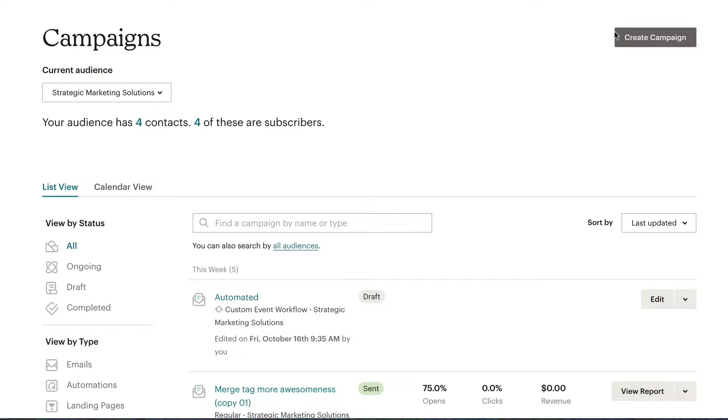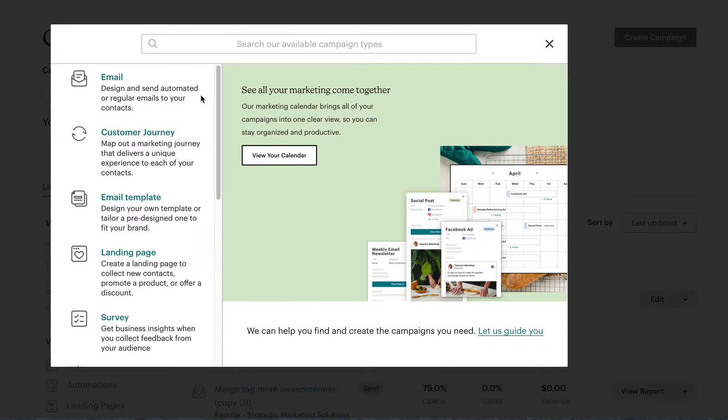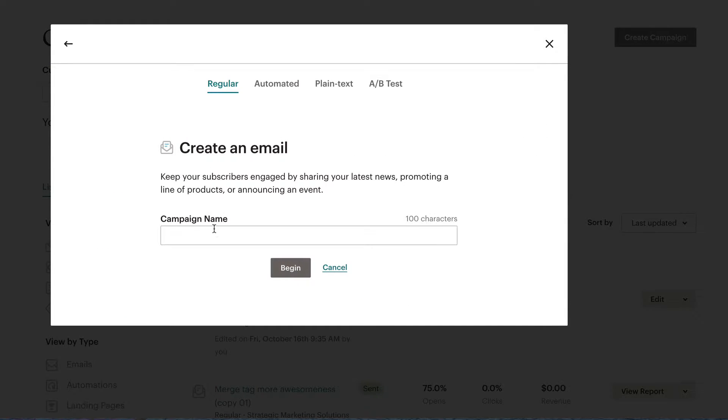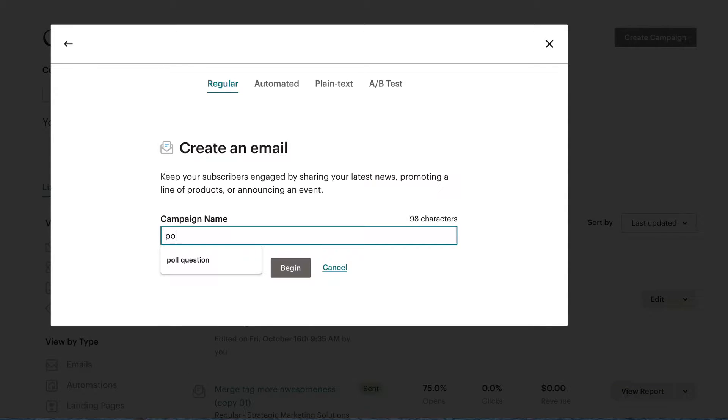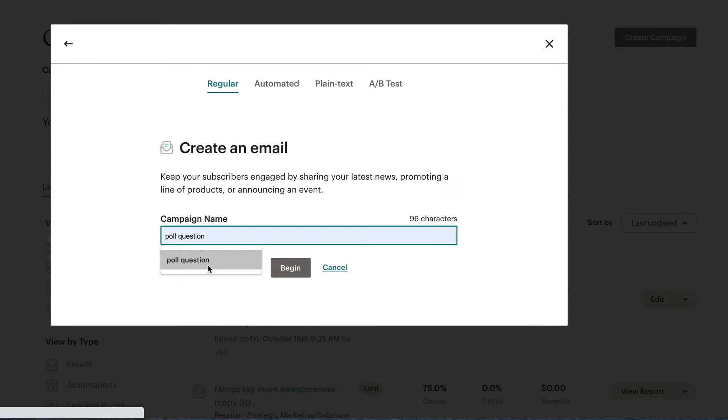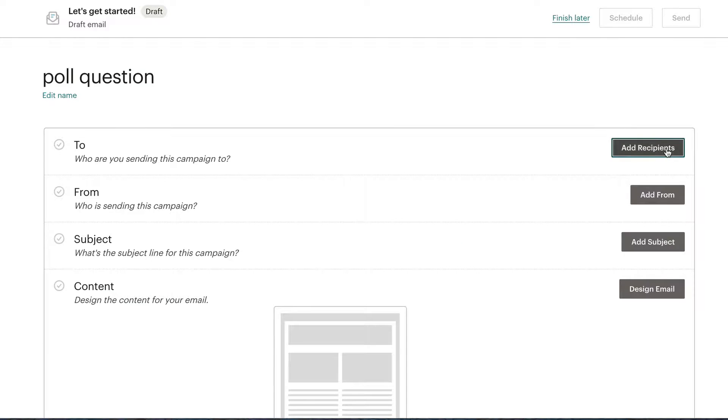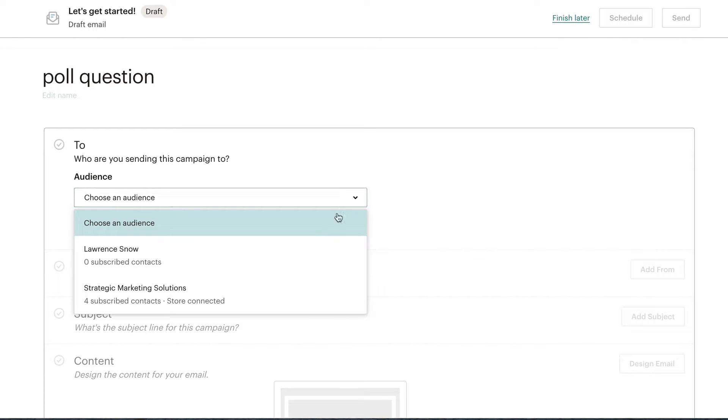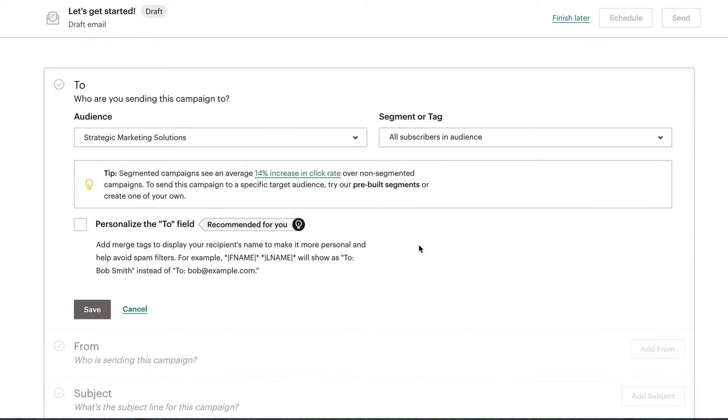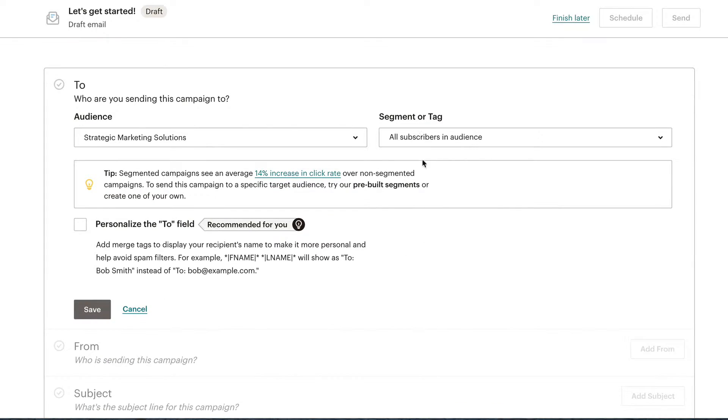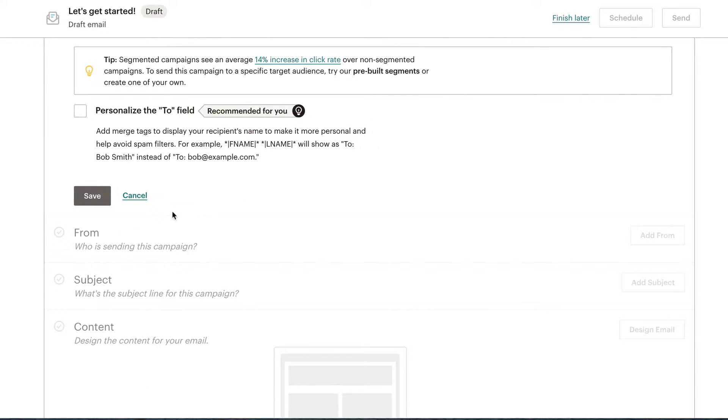So we're going to create a campaign. We're going to add in a poll question and a survey question. So we're going to click on create a campaign, just a simple email. And we're going to call this poll questions. Click begin. So go to the to section, we'll choose our audience. We can segment out if you want, it won't personalize it. Click save.